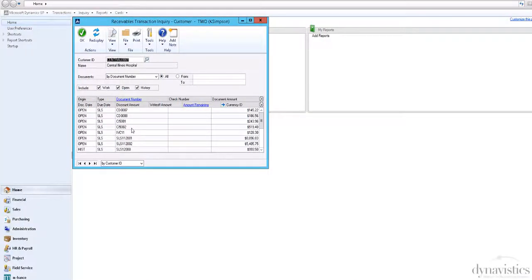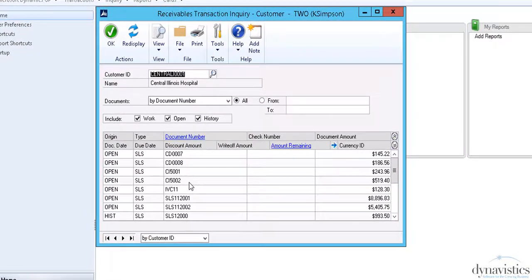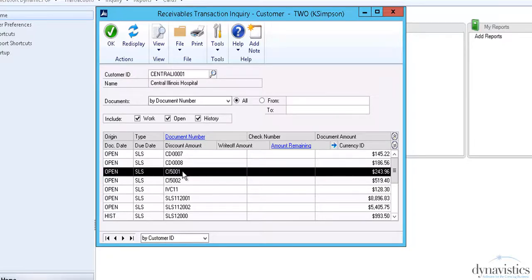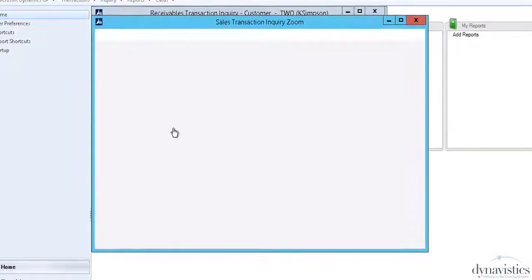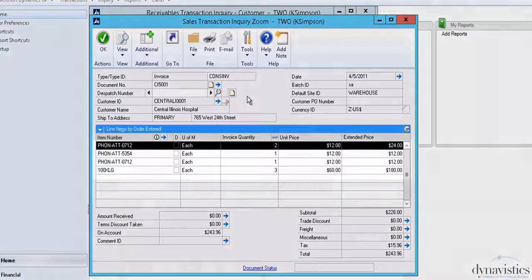First, let's see what we mean by Consolidated Invoice. Here we have the standard GP Transaction Inquiry screen, highlighting invoice number 5001. As we can see, it contains four items.